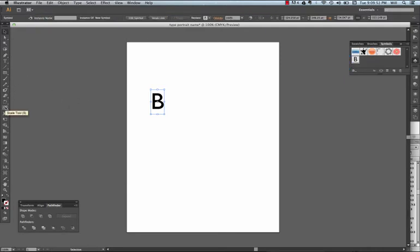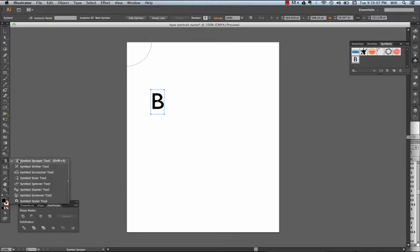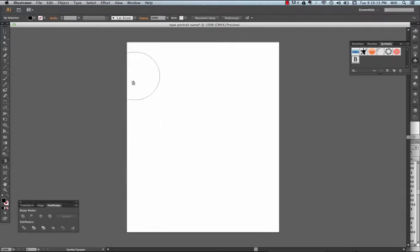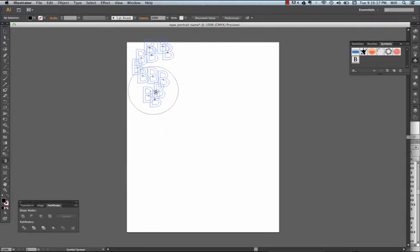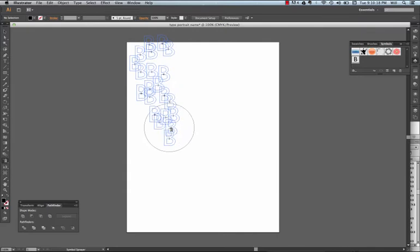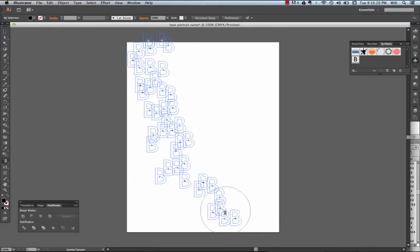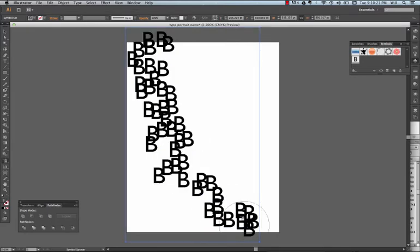Next, I'm going to come over to my spray symbol. I'll delete everything. Now I will start to draw my B. That's the beginning of it.